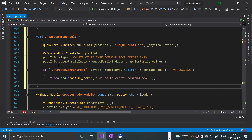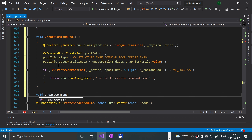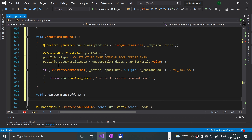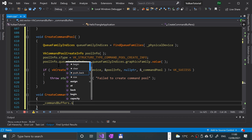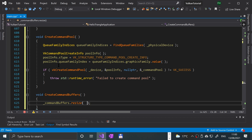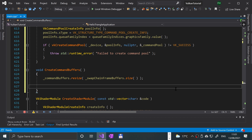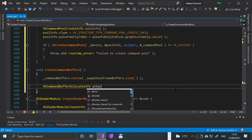Now we have the createCommandBuffers method to implement. First, we match the buffer size to the swap chain frame buffer size: underscore_command_buffers.resize(underscore_swap_chain_frame_buffers.size()).